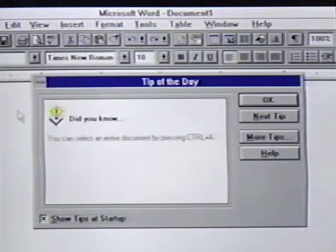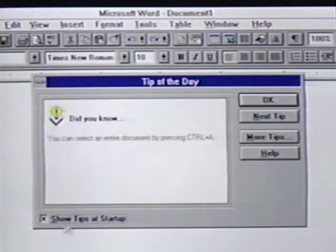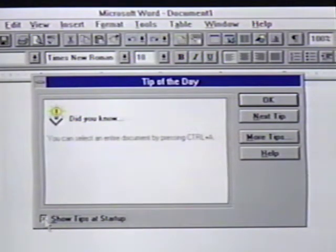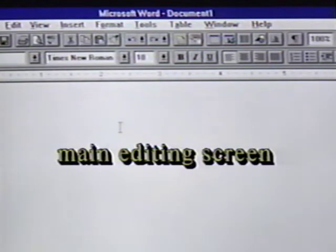We can turn this off so we don't see the tips by clicking on the Show Tips at Startup box at the lower left part of the dialog box. For our purposes, we will turn this off and then click on OK or press Enter to continue. Now we see the main editing screen.